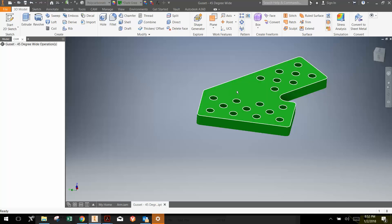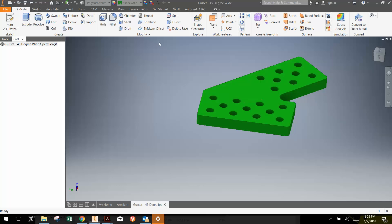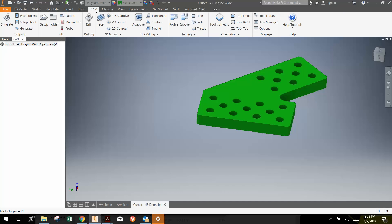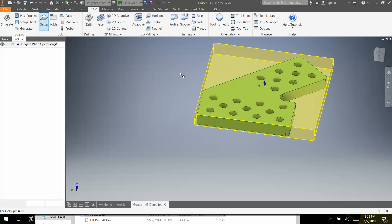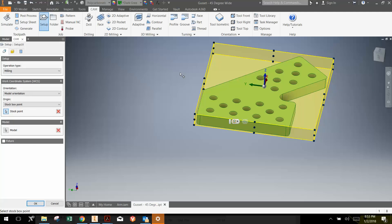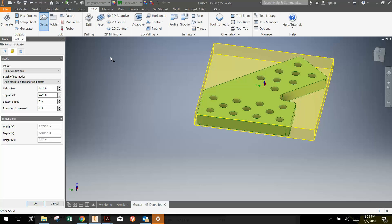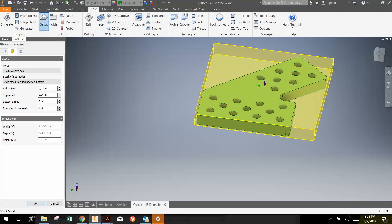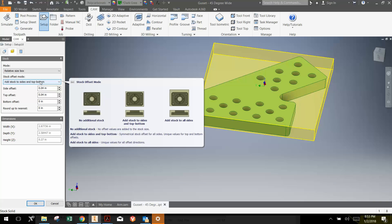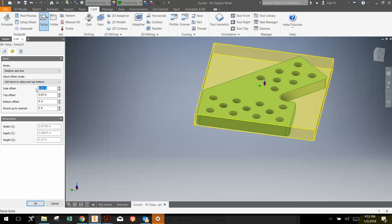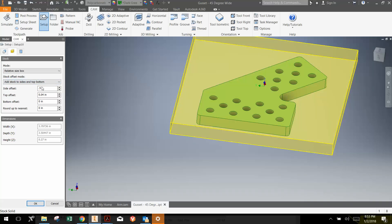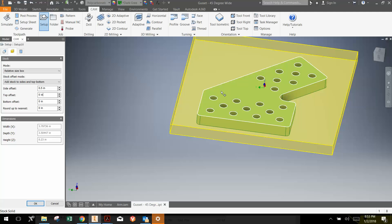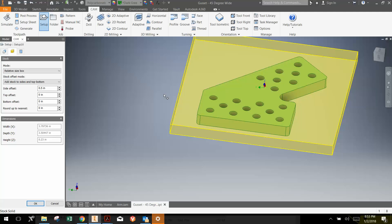The first step in setting up these tool paths is to click on the cam tab and go to setup. Setup allows us to choose our coordinate system and our stock. The stock is just the raw material that we're cutting this out of. Under mode, keep it as a relative size box. Relative size box means that the size of the box depends upon the size of the part. We want more material added to the sides, thinking maybe a half inch will be all right. I don't want any stock added to the top. We are not going to face this down to make it thinner; our final part is going to be the same thickness as the stock itself.